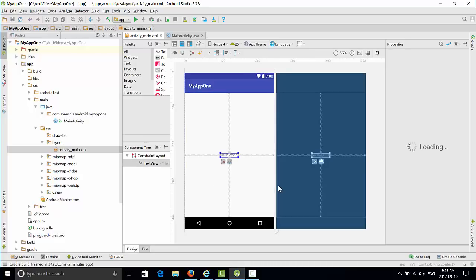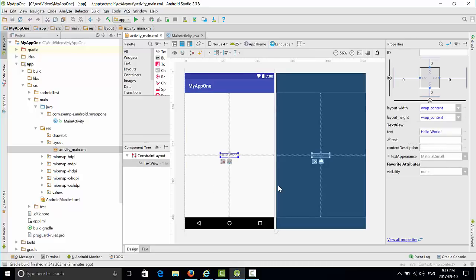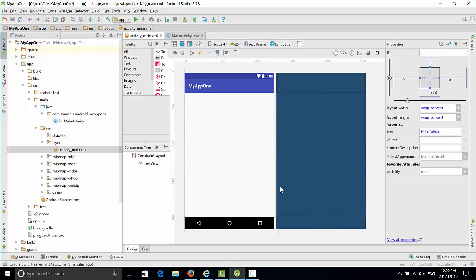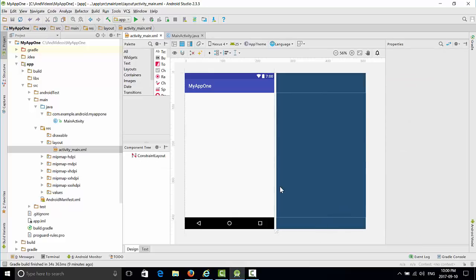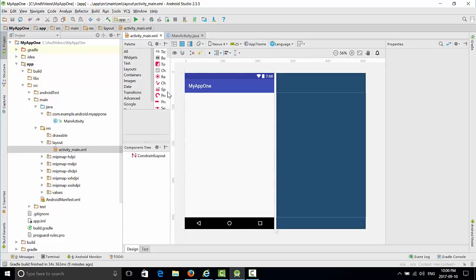So this is our Hello World. Let's start working with empty activity. I will delete Hello World and bring right now a button that I want to work with my application.